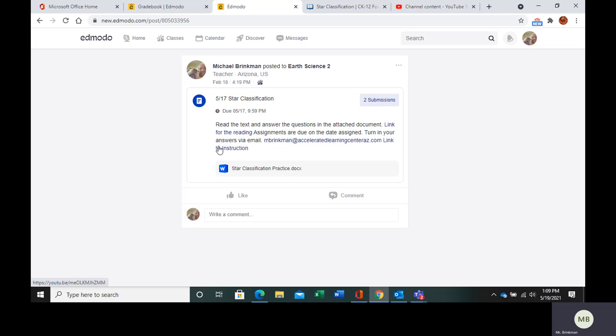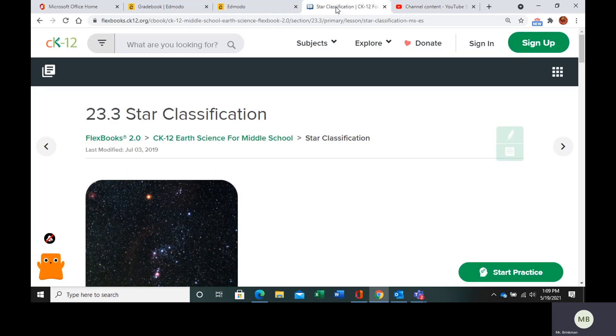We have the link for the reading. We have my email you can send your assignments to. And we have the practice questions. So let's get into this.